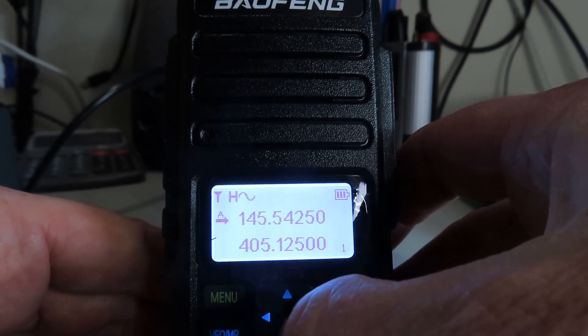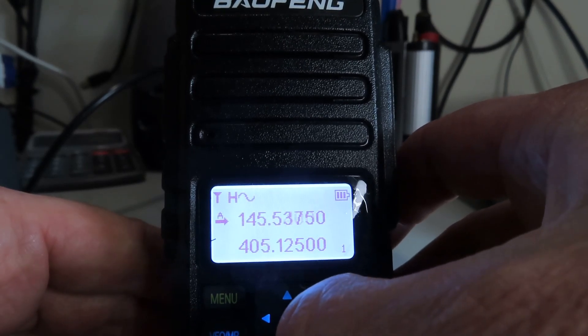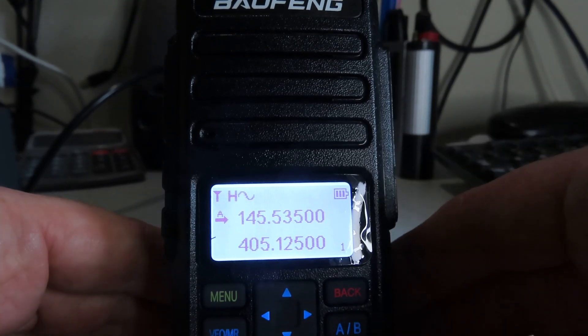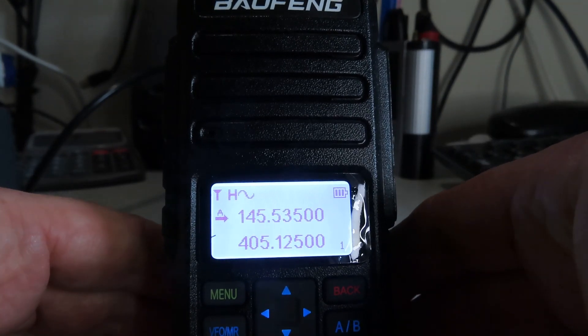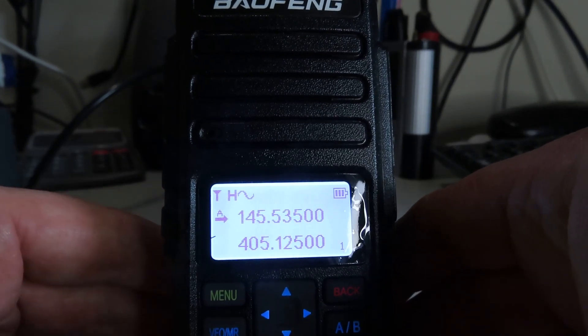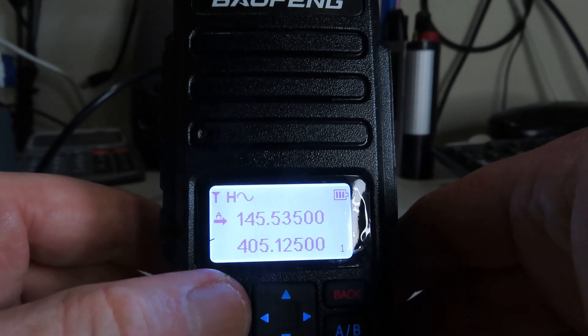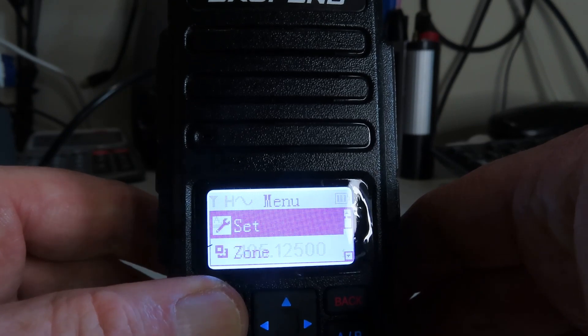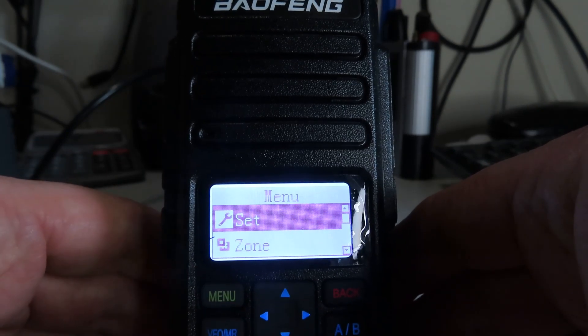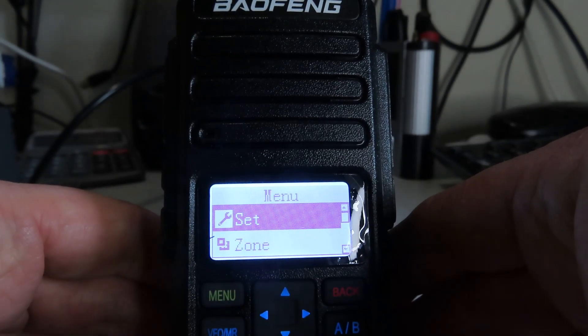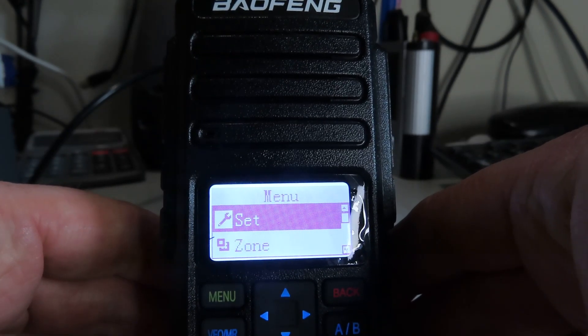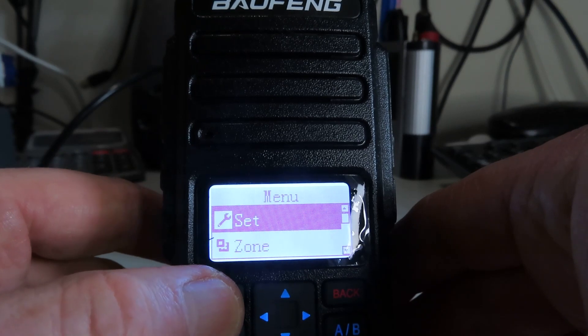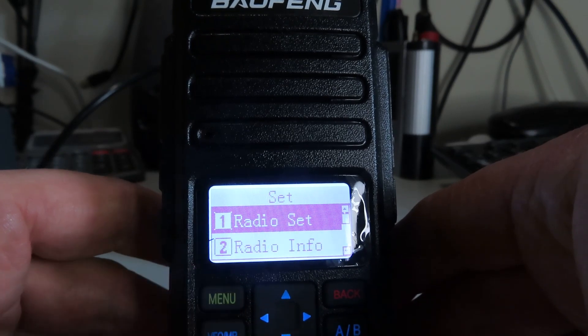You know, using analog. Let's have a look at the menu structure. So we just press the menu button here. We have a set menu. If we press the menu button again, that will take us deeper into the menu.